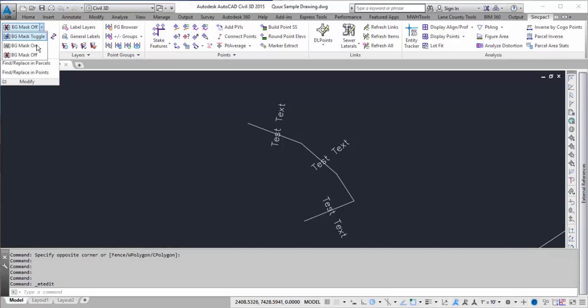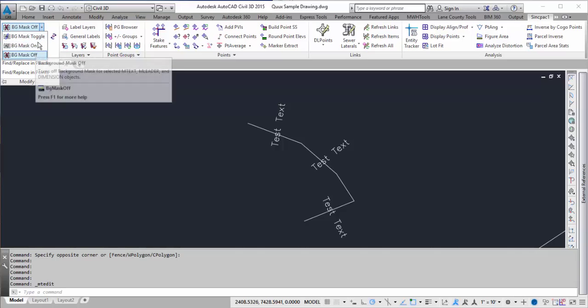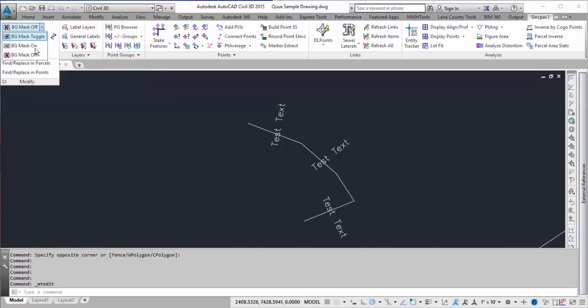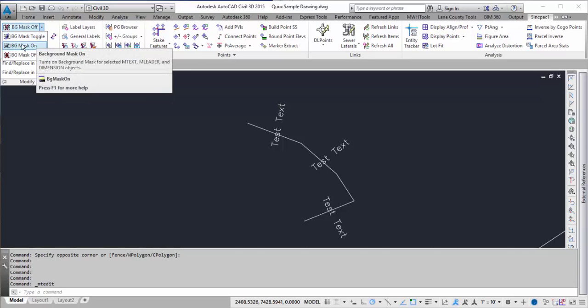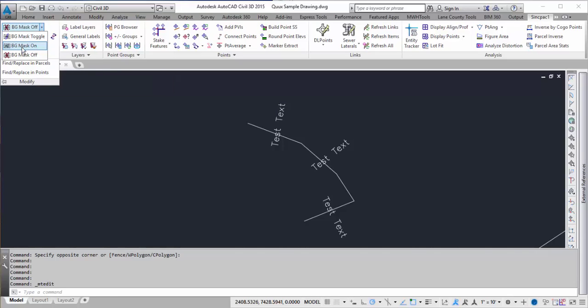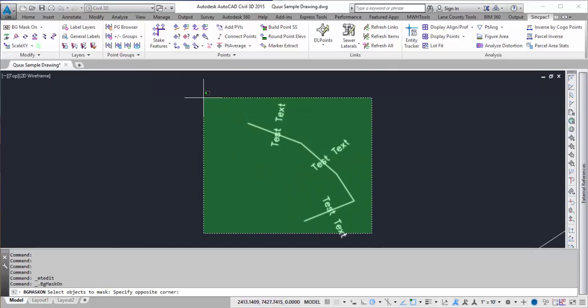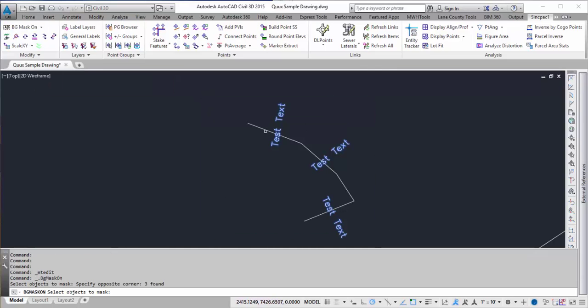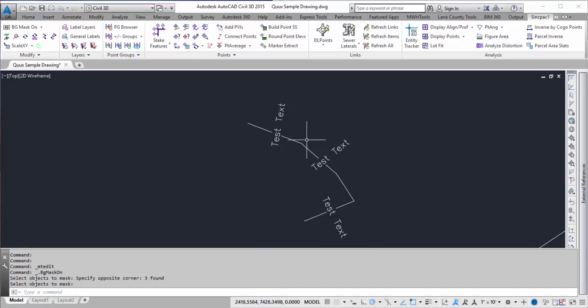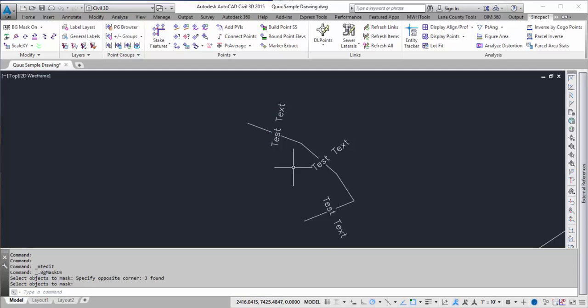On the top there's an option to turn it on, turn it off, or toggle it. So turning it on, we'll just grab it, it'll ask you what text objects to select, press enter, and then you can see the masks are all on, and now you can't see the line below it where the text crosses it.